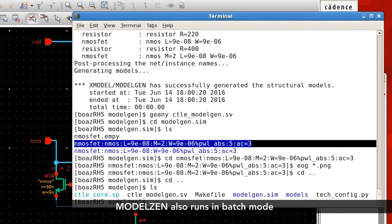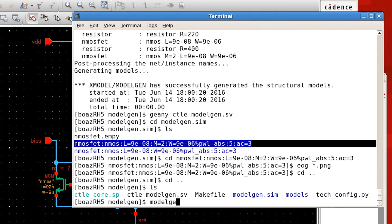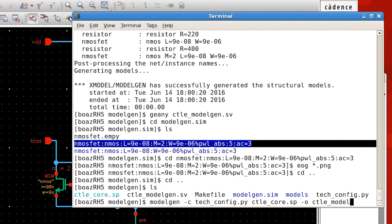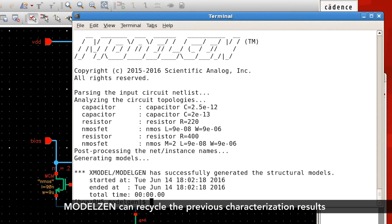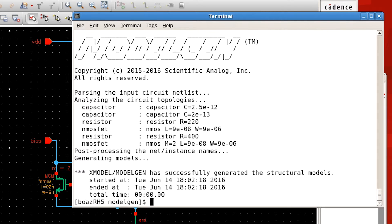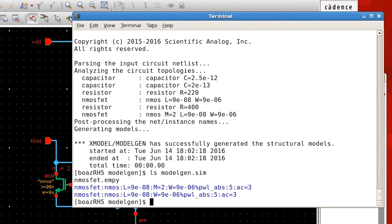The second way of running model-gen is in batch mode. You can do that by giving all the information on the command line, such as the technology configuration file, the input netlist, and the output model name. You'll notice that the second time, model-gen finishes almost instantly, because it caches results stored in the model-gen.sim directory.